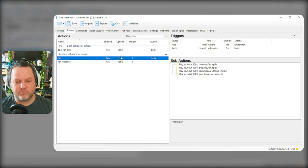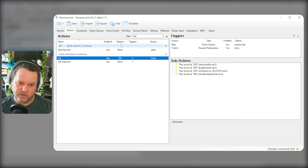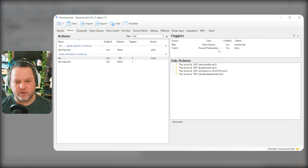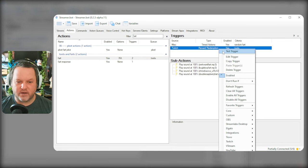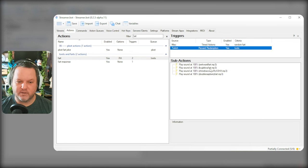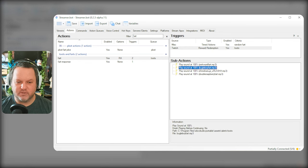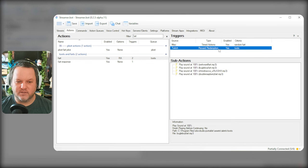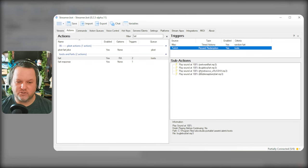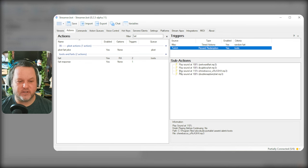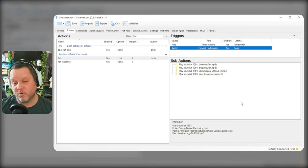And since our action is set to random, you can see in the list under options that it has this RA now. So if I test it now, that was double raspberry fart. That was bugle boy fart. That's Chewbacca fart. Let me test again. And there's the awkward fart. So it's just randomly playing one of them. Perfect.